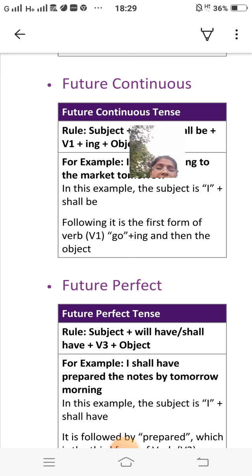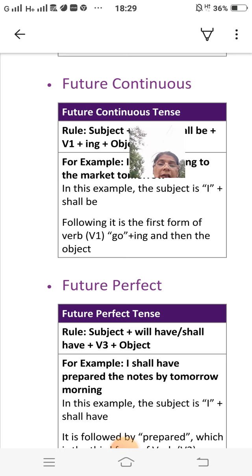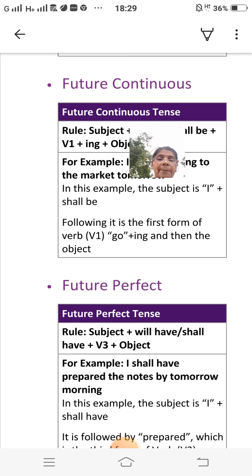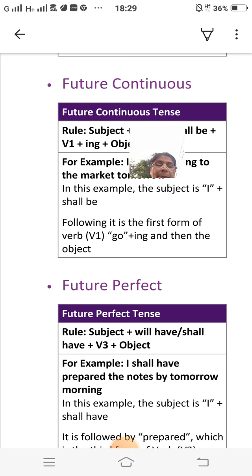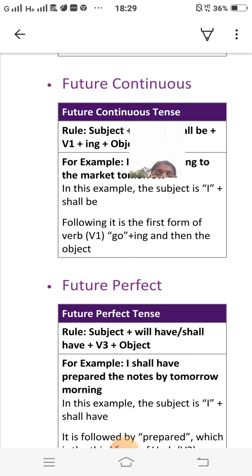Future perfect tense rule: subject plus will have/shall have plus third form of verb plus object. For example: 'I shall have prepared the notes by tomorrow morning.' Here the subject is 'I,' followed by 'shall have,' then 'prepared' which is the third form of the verb 'prepare,' and then the object.